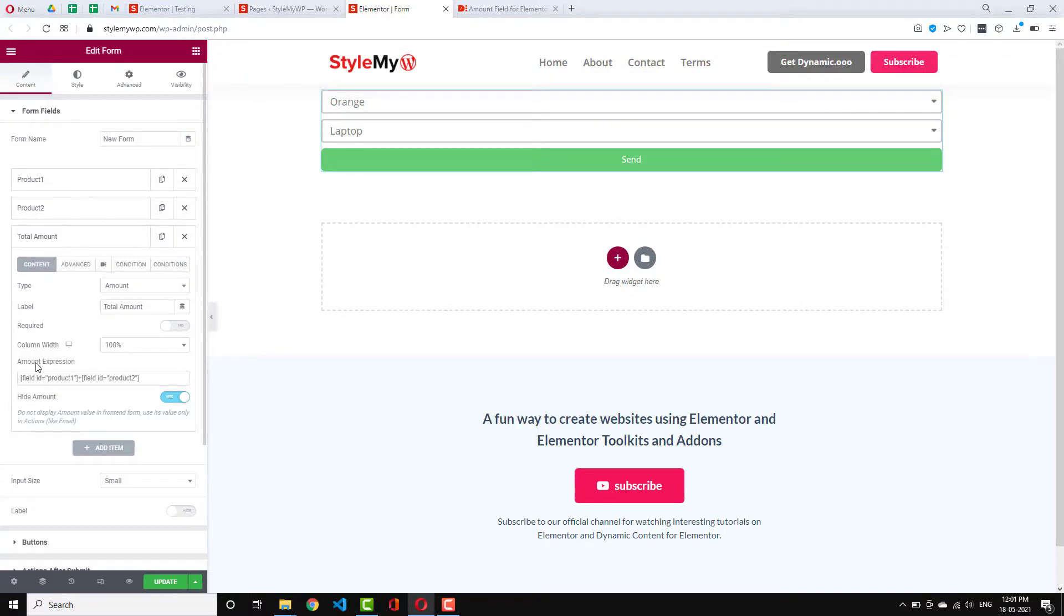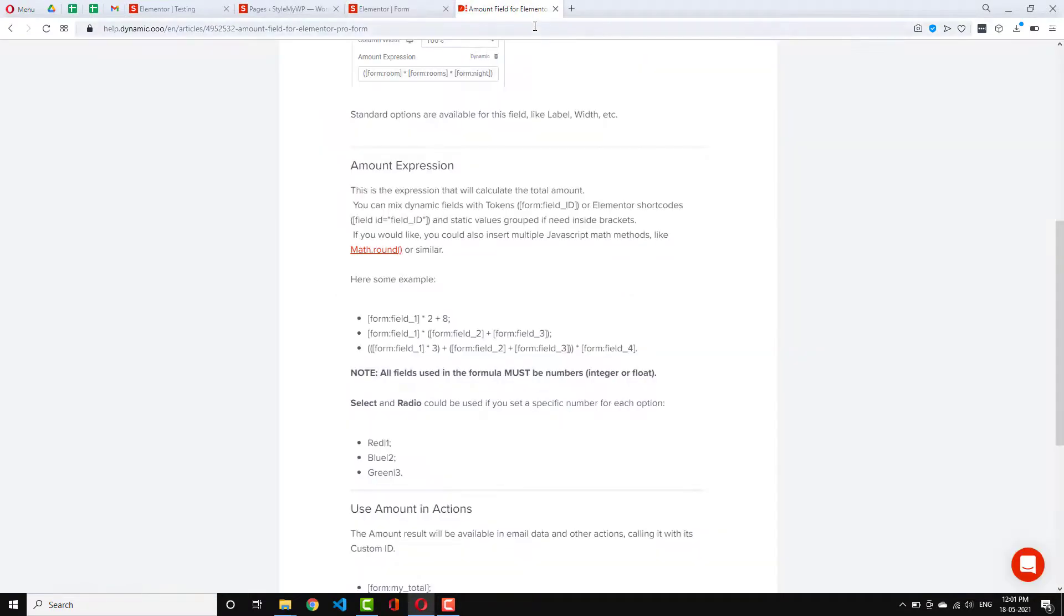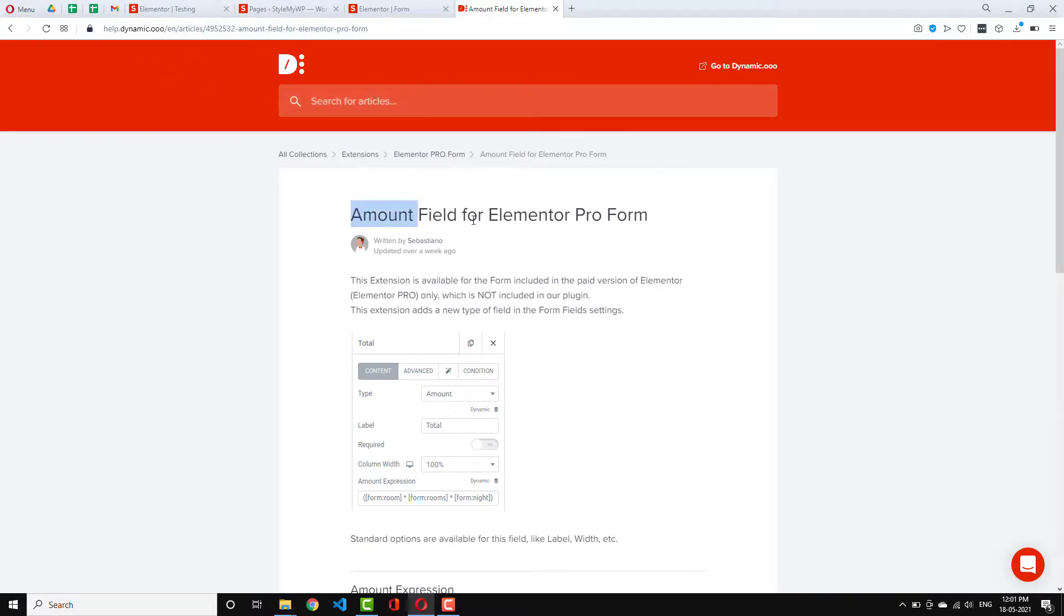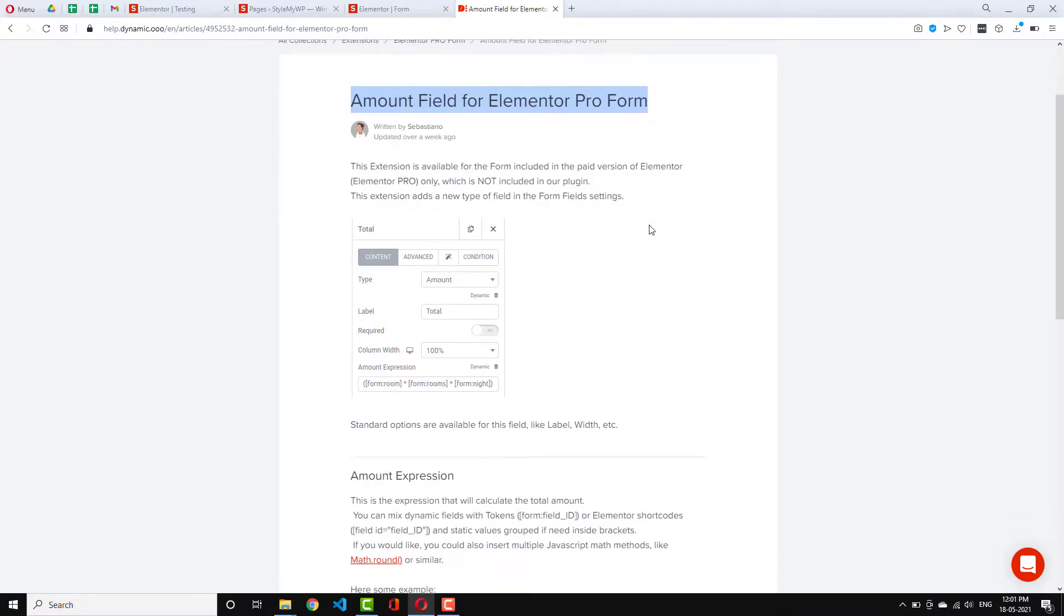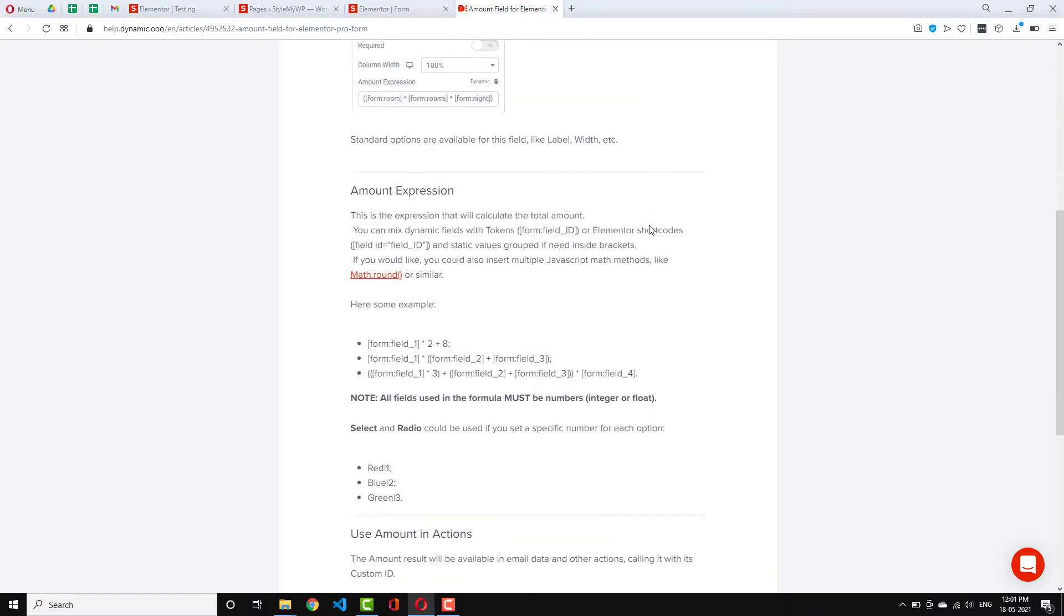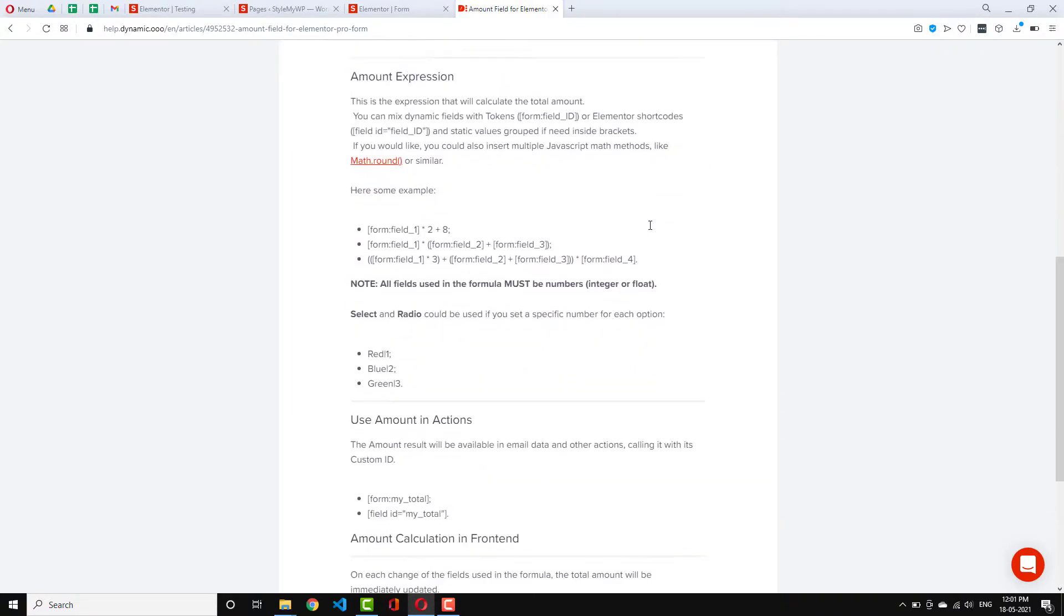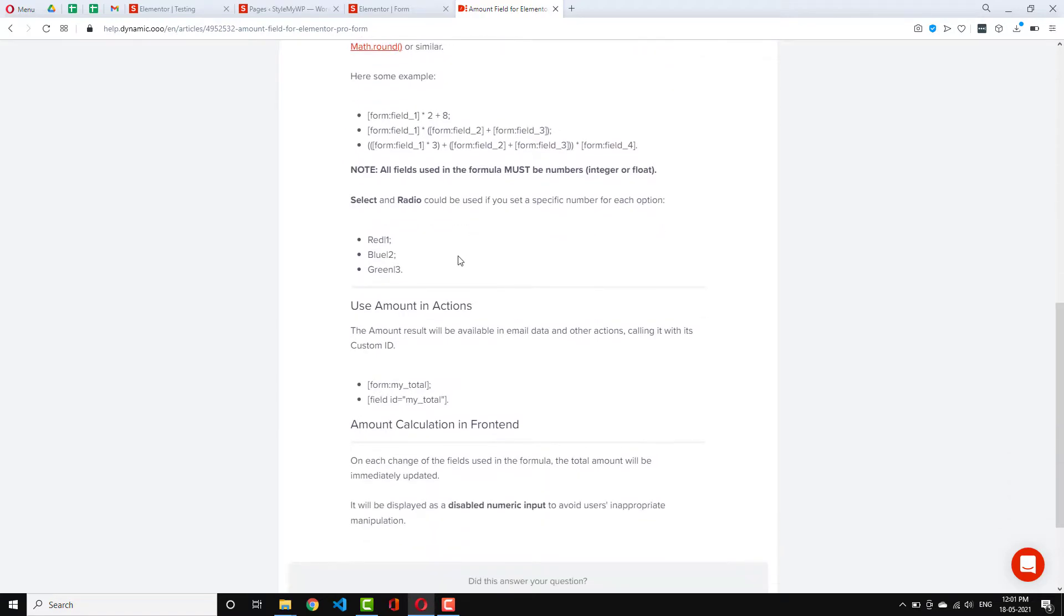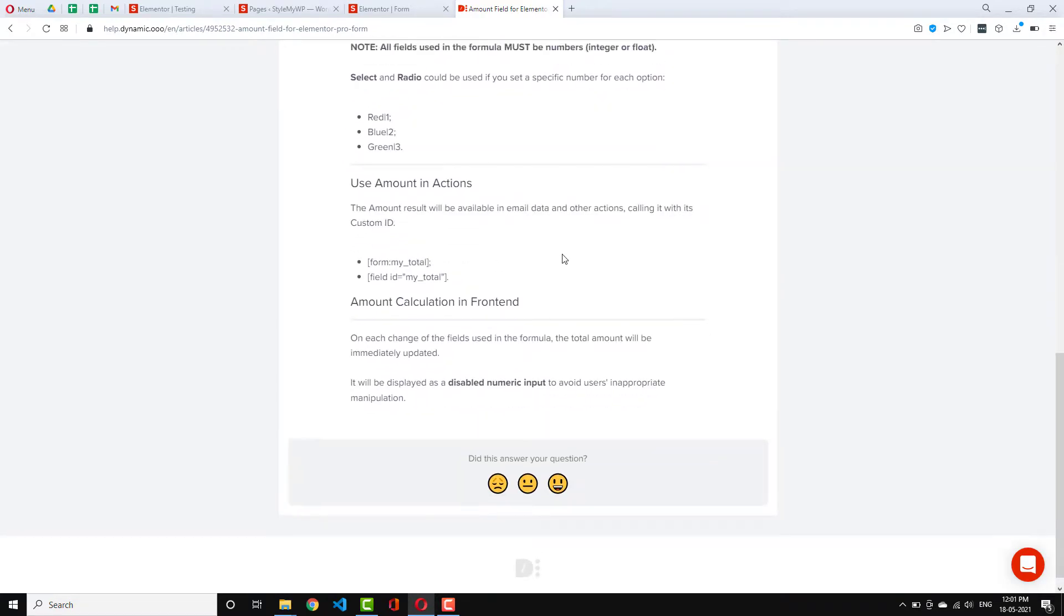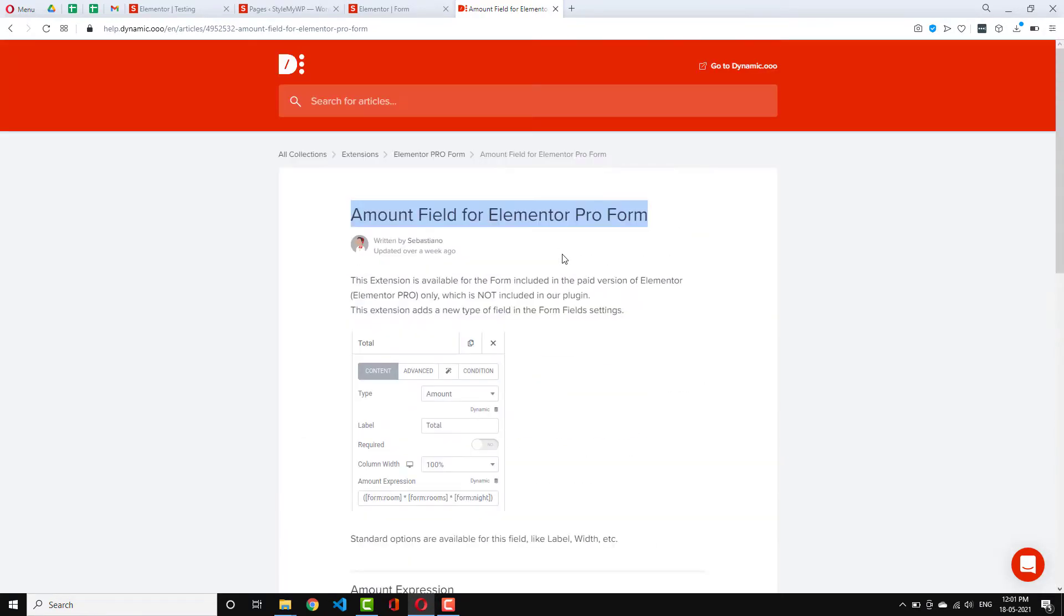You can get all the amount expressions in the documentation. Help.dynamic.ooo. You can search amount and you will get amount field amount to perform. Here you can find all the details about this. All the expressions that you can use. So this is how it works.